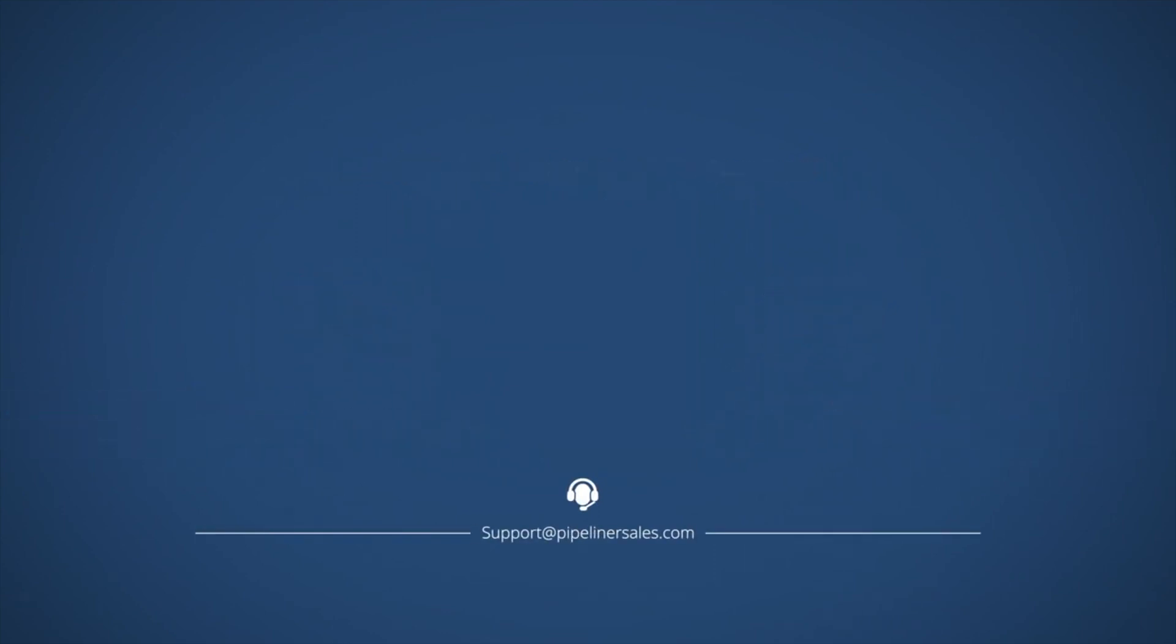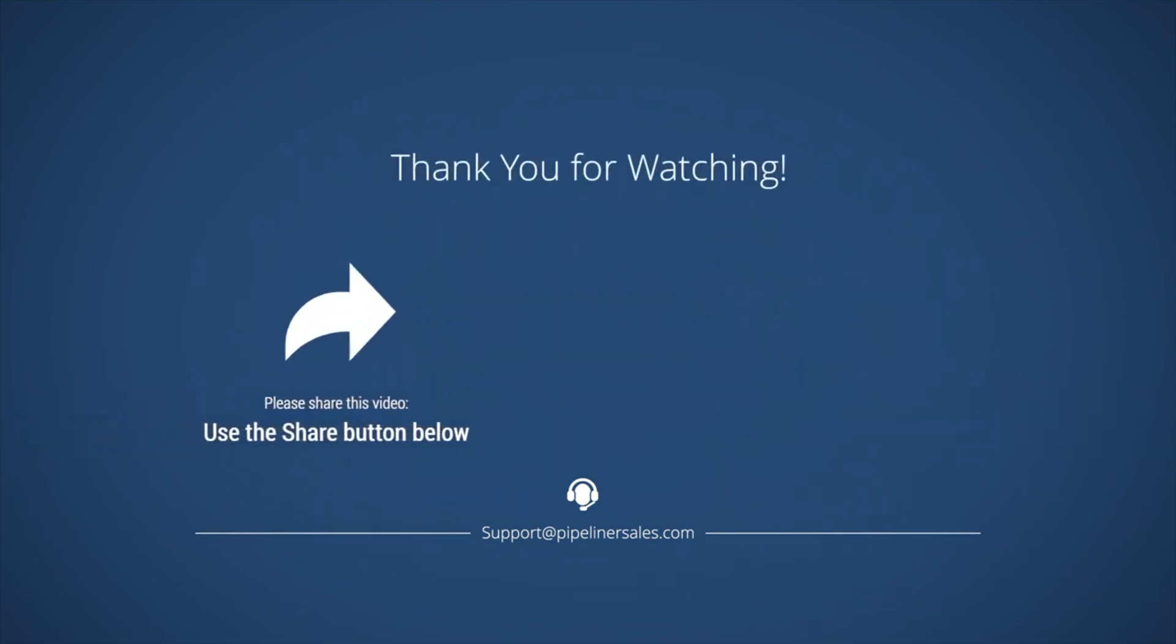Please make sure you share this video with everyone in your organization who uses Pipeliners CRM so we can help them succeed too.